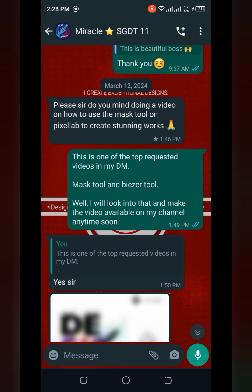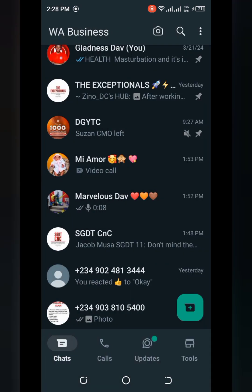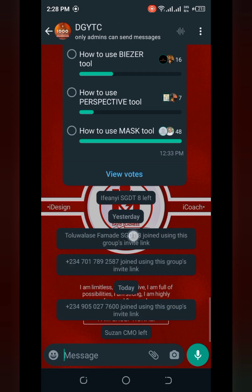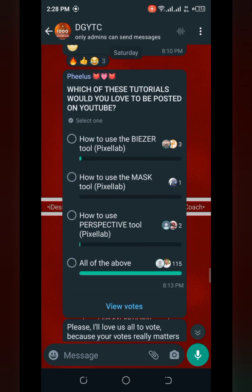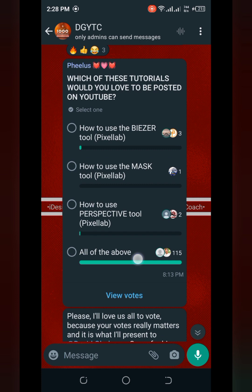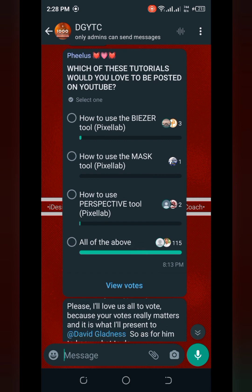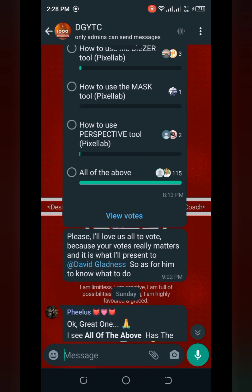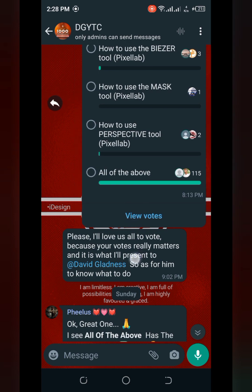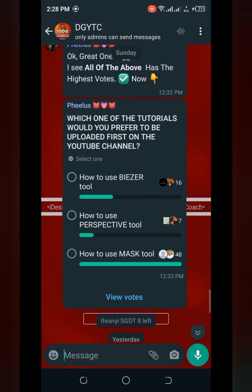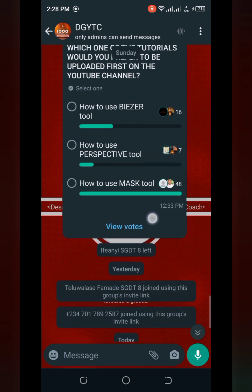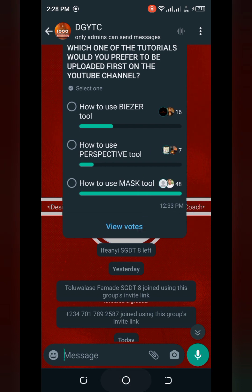The messages I've been getting are about how to use the Mask 2, the BZ2, and also the Perspective 2. So I decided to send my virtual assistant to ask the YouTube community. He asked which of these tutorials they would love to have posted — the Mac, the BZ2, the Mask 2, or the Perspective 2 — and majority went for the Mask 2.